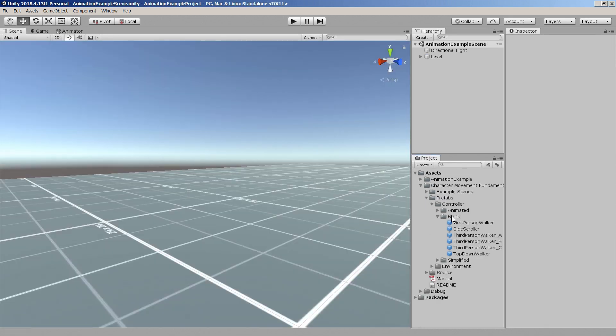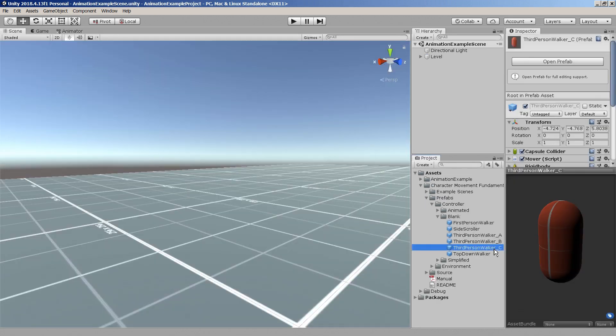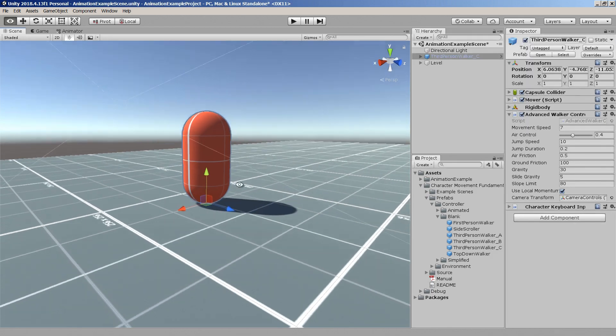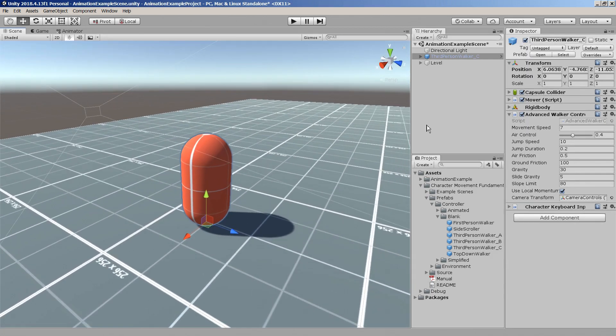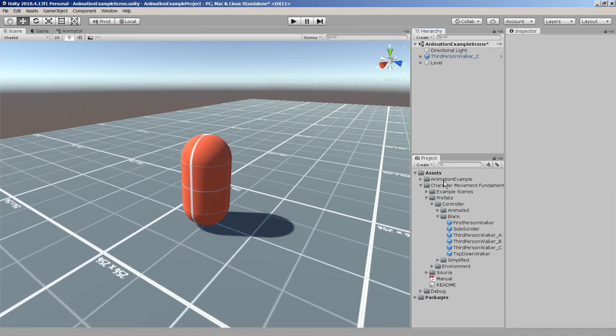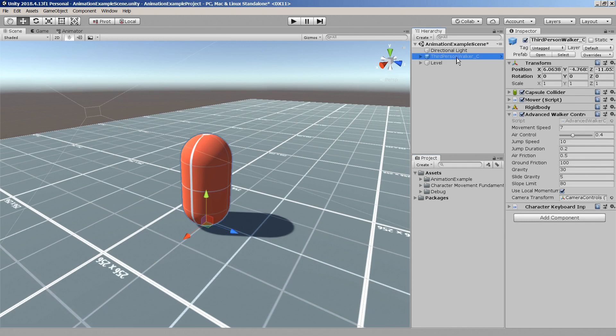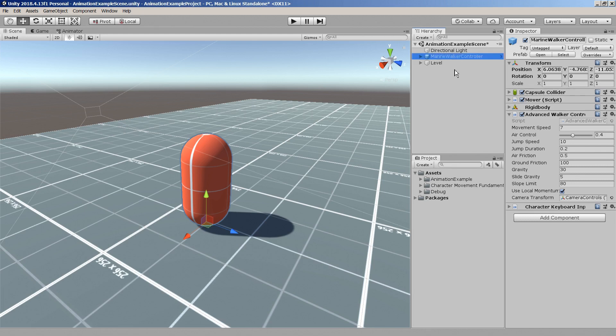To get started we'll use the blank third-person walker C# prefab since it'll provide a good base for us to build on. First let's add the prefab to this empty scene I've just set up and save it to a new prefab. Let's rename it to marine walker controller for now.